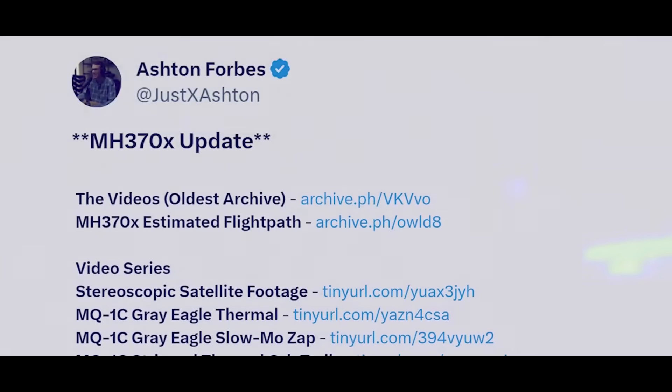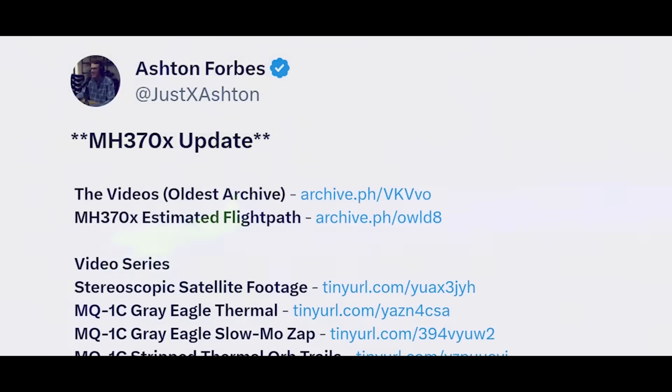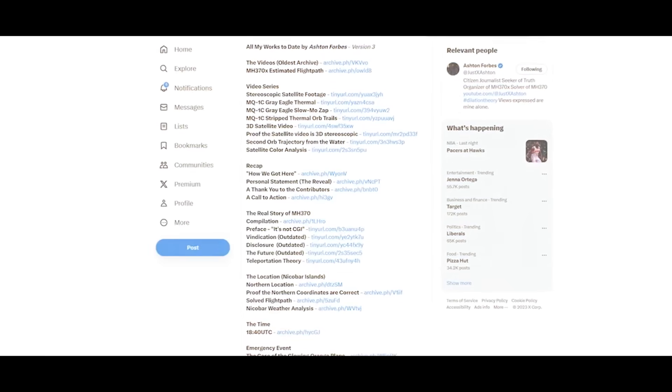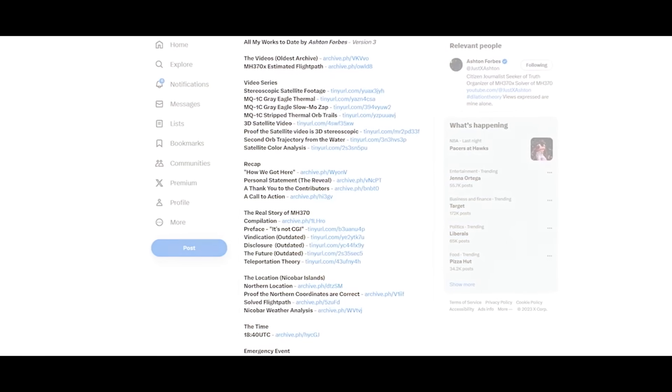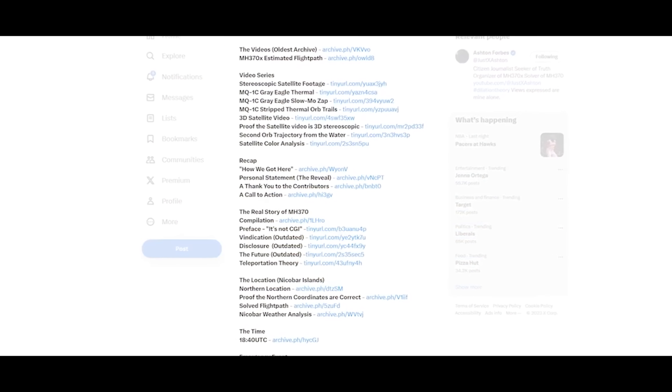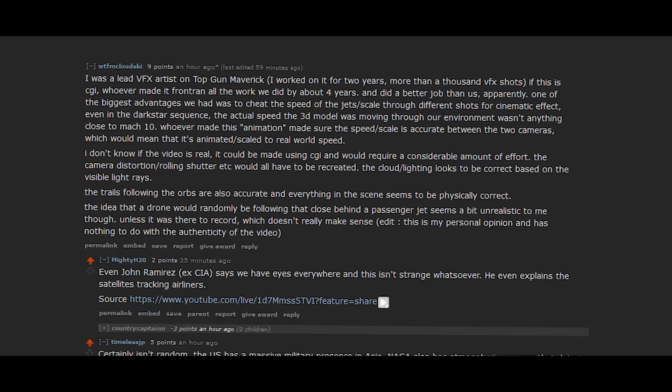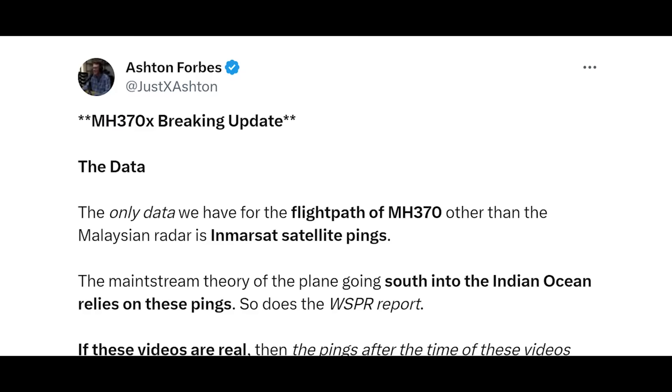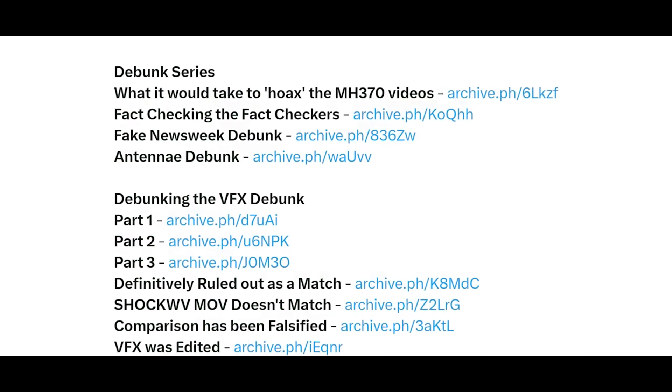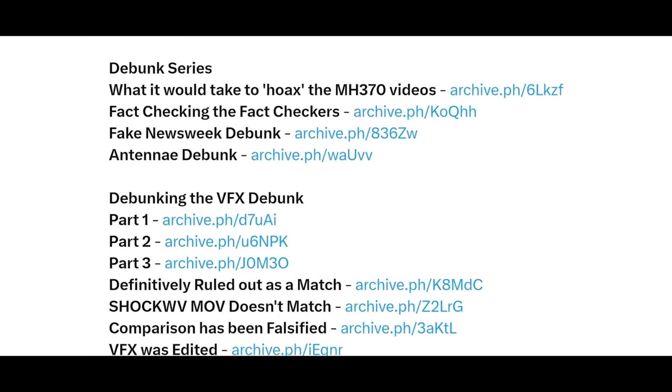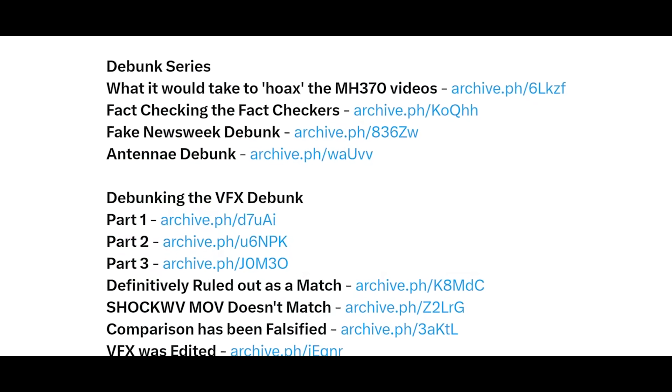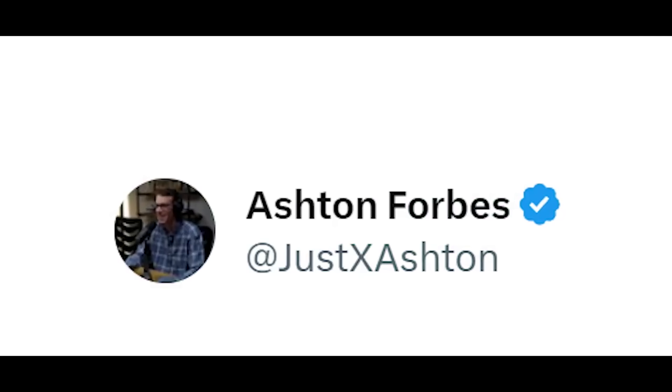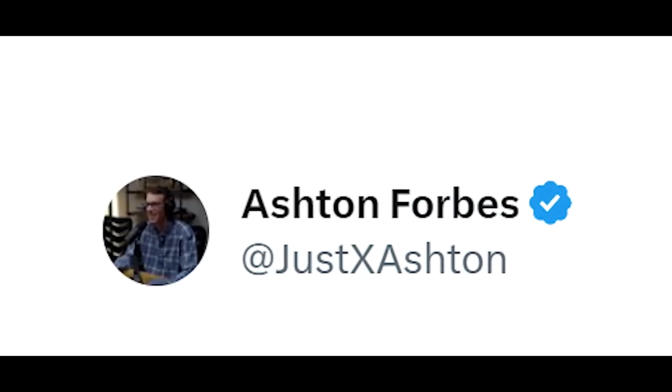Ashton Forbes and his team have been researching these videos extensively and have provided exhaustive evidence that these videos are legitimate, including digital forensics verified by CGI professionals, eyewitnesses, and government data. Forbes and his team have successfully addressed all debunker claims and have listed them for all to see on X.com at JustXAshton. So far, nobody has been able to debunk this research.